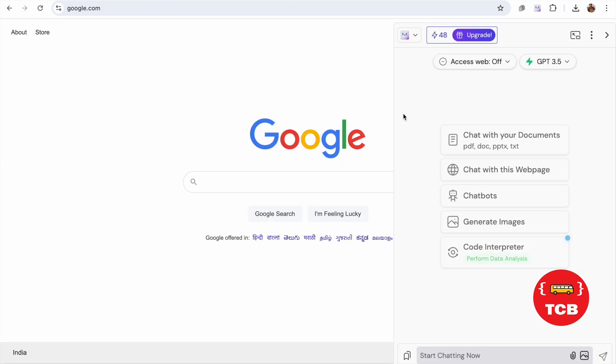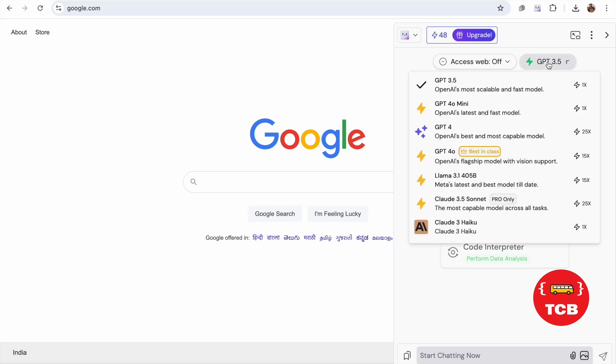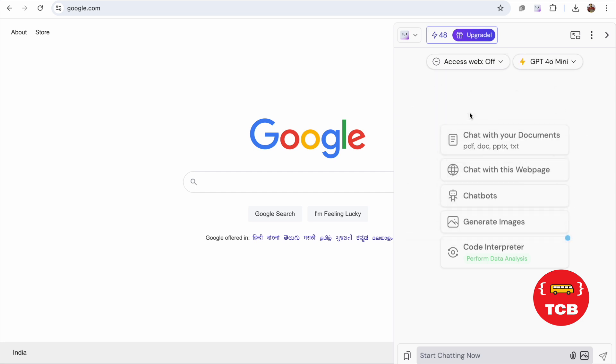Let me show you how. Whenever you open that extension, you will see it look like this. GPT 3.5. Click on this. As you can see here, GPT 4 Omni version. You can access this.